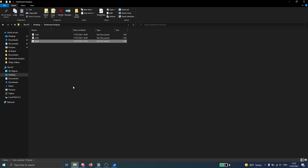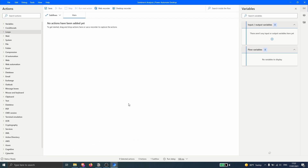I suggest, for you to follow this tutorial, to create some text files — one with a positive sentiment and another with a negative sentiment — so you can follow along more easily. Now, before we implement the sentiment analysis, let's create a loop in our flow on Power Automate Desktop for each text file, so we can implement sentiment analysis for each file in a simple way.